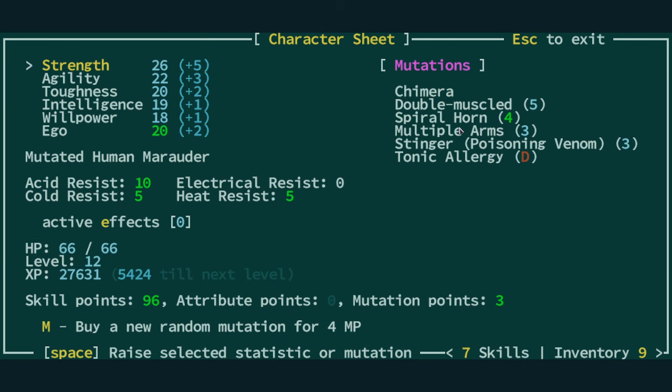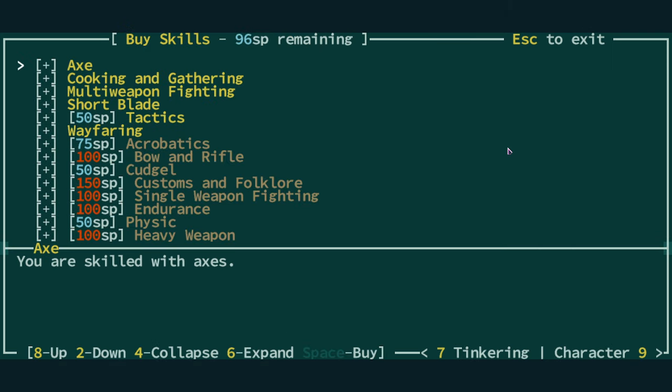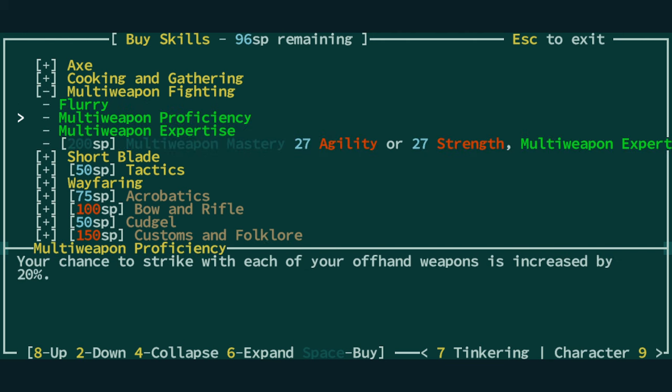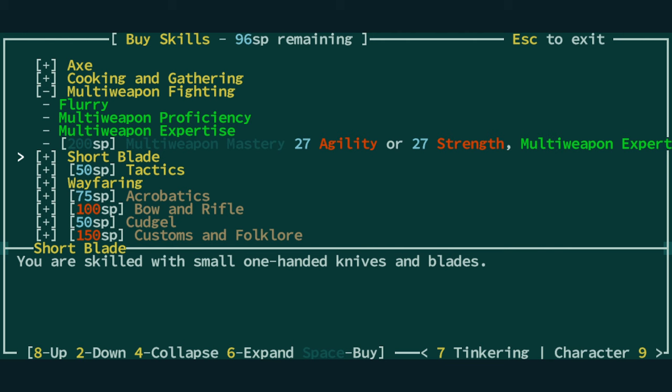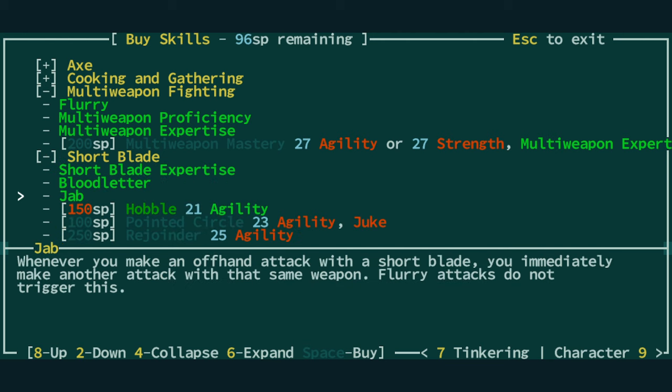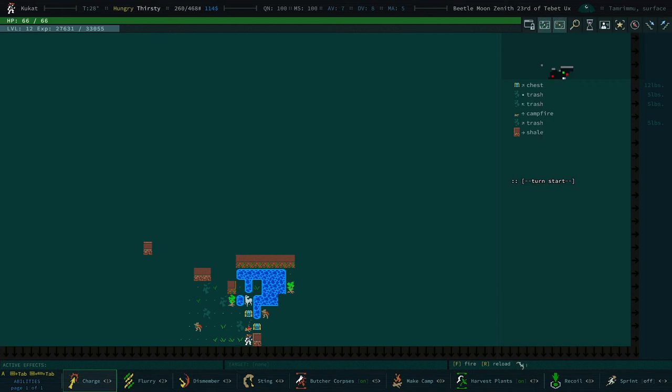Level 10 multiple arms gives you a 37% chance, I believe, to hit with your off hand. Which stacks with this, so we still have pretty good chances to use axes. The only benefit right now with short blade is jab, which means we get a second attack when we attack with our off hand. Anyway, enough talking. Let's get into it, shall we?